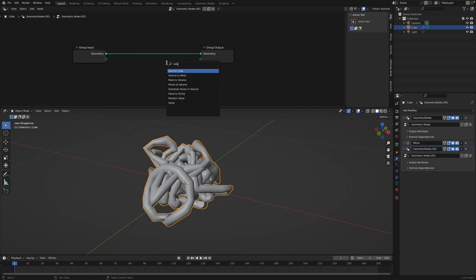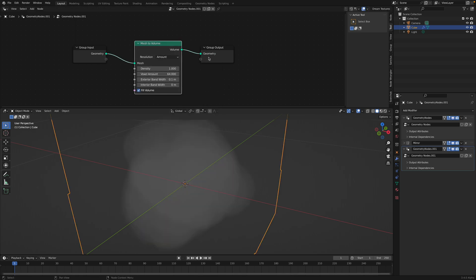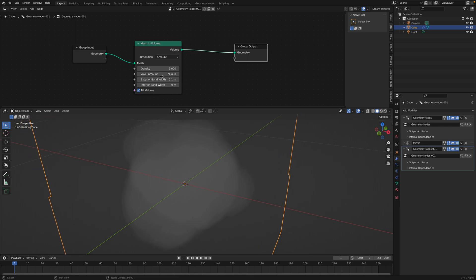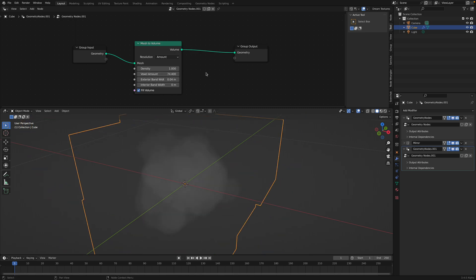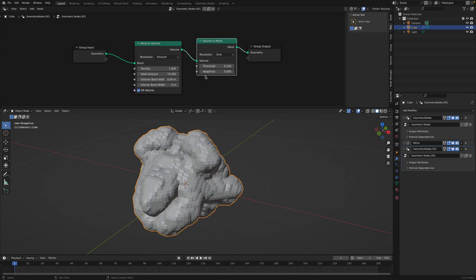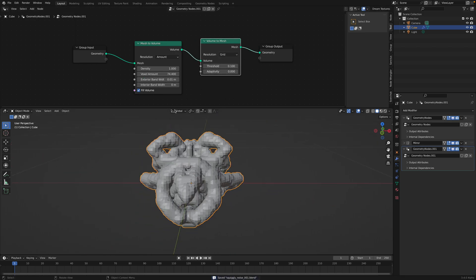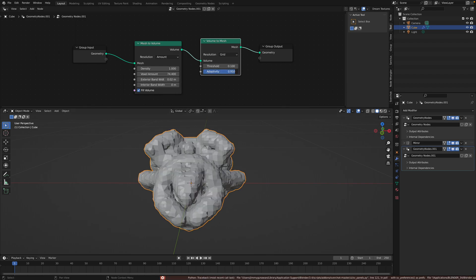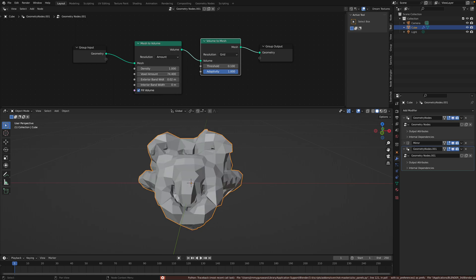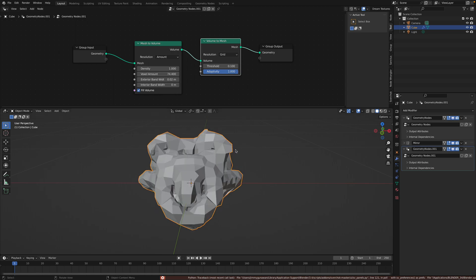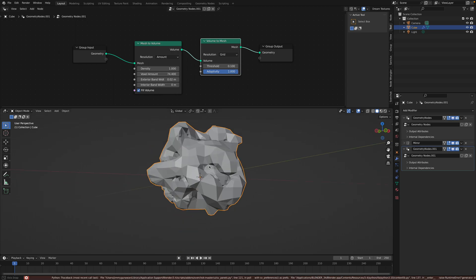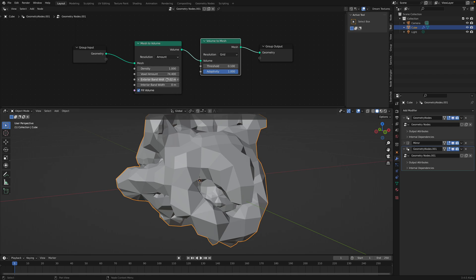So this. We can use volume. Mesh to volume. Adjust the radius. And volume to mesh. Adaptivity. If you increase the adaptivity, you're gonna get maybe a better topology or more interesting at least. Simplified.